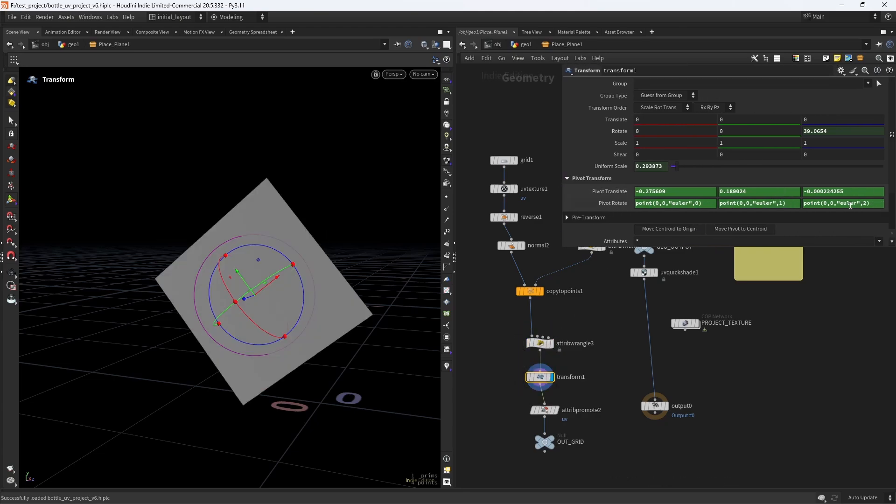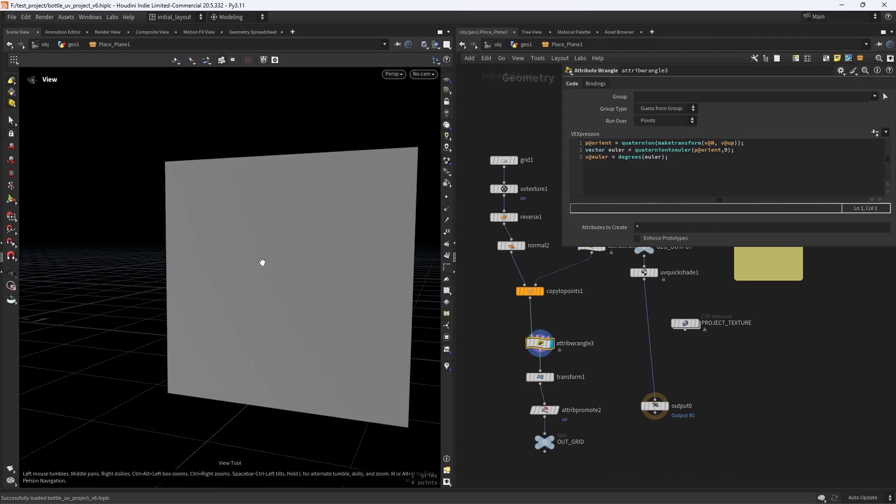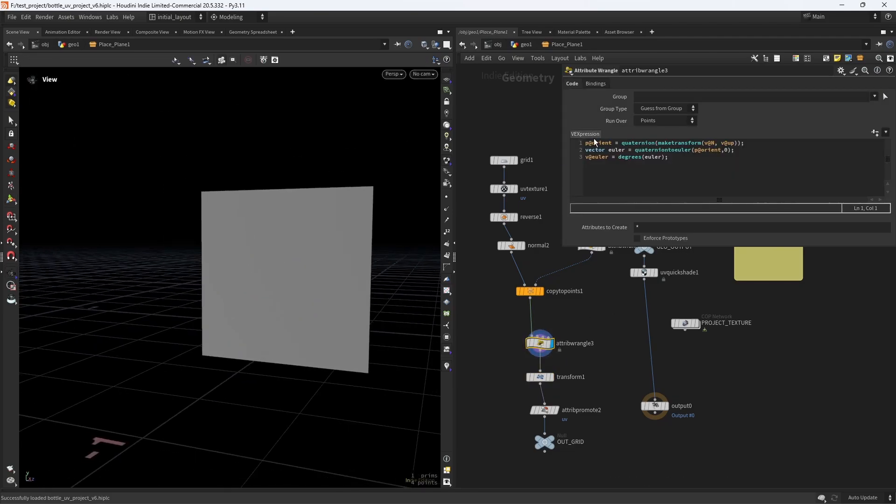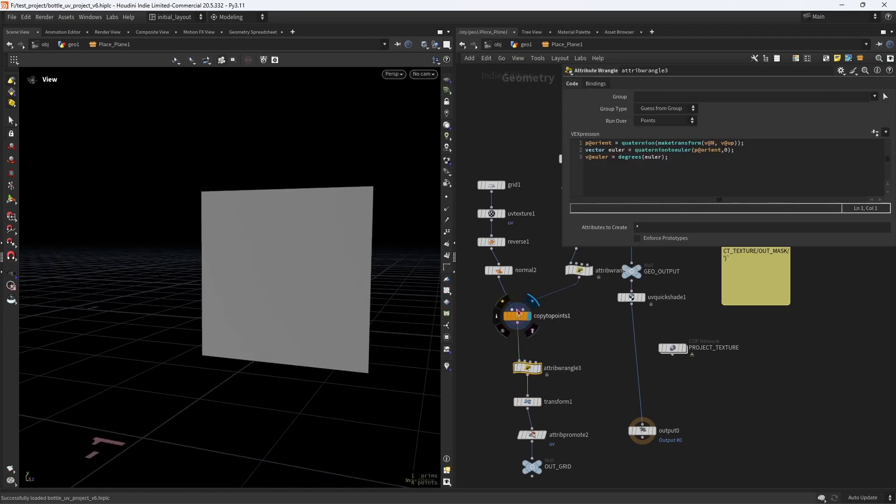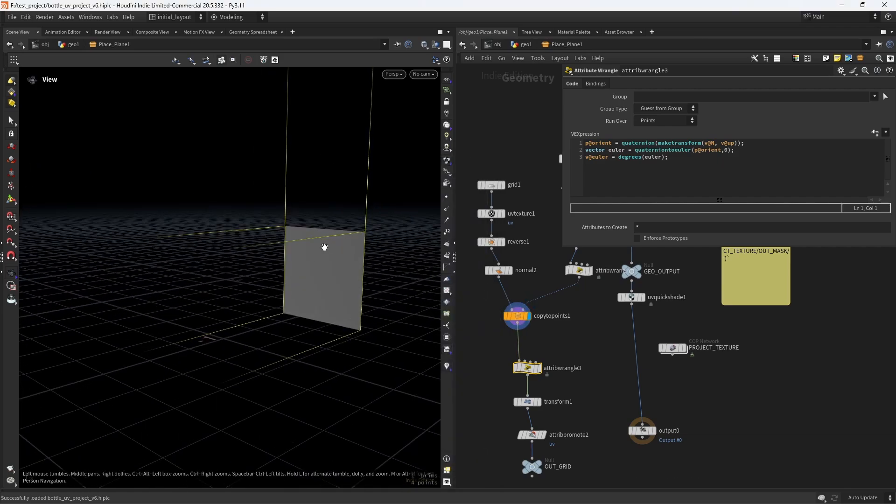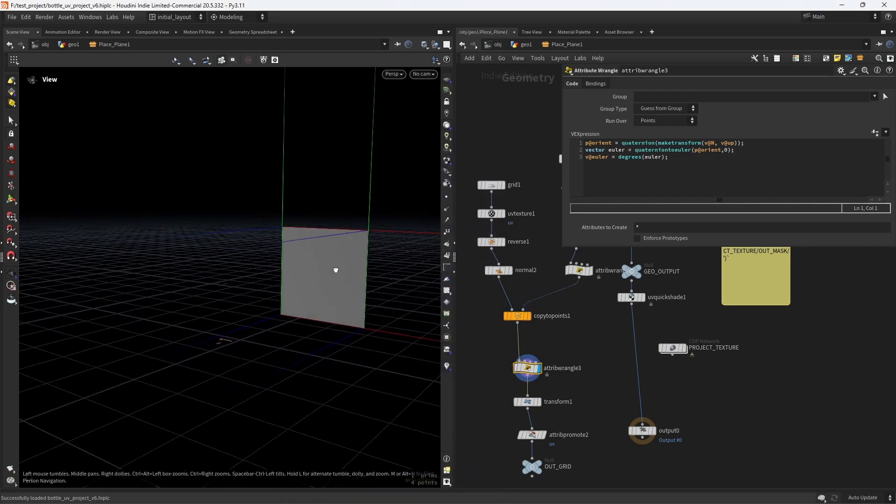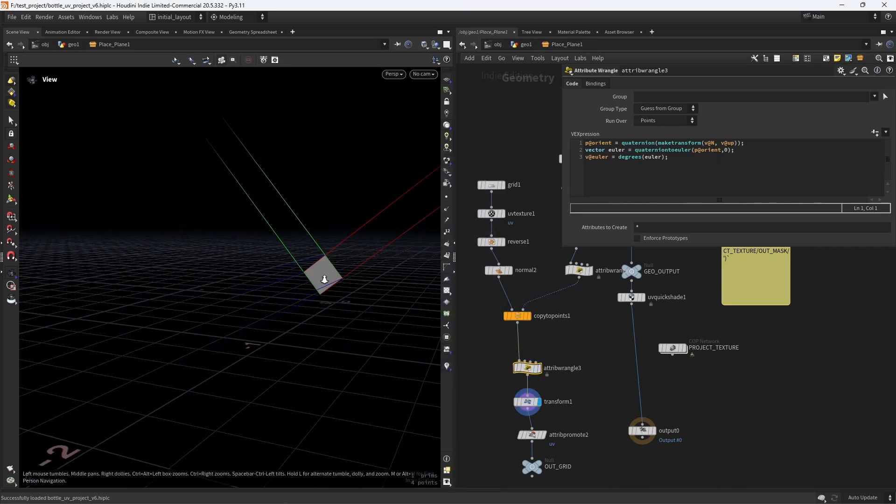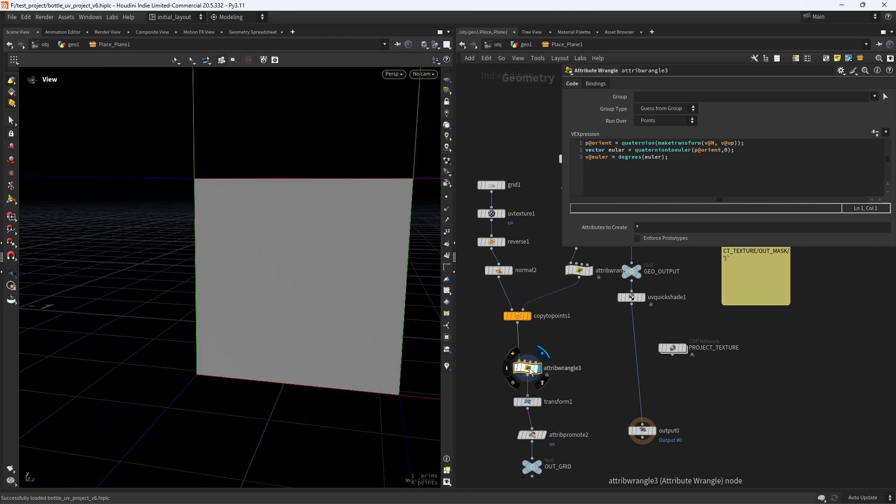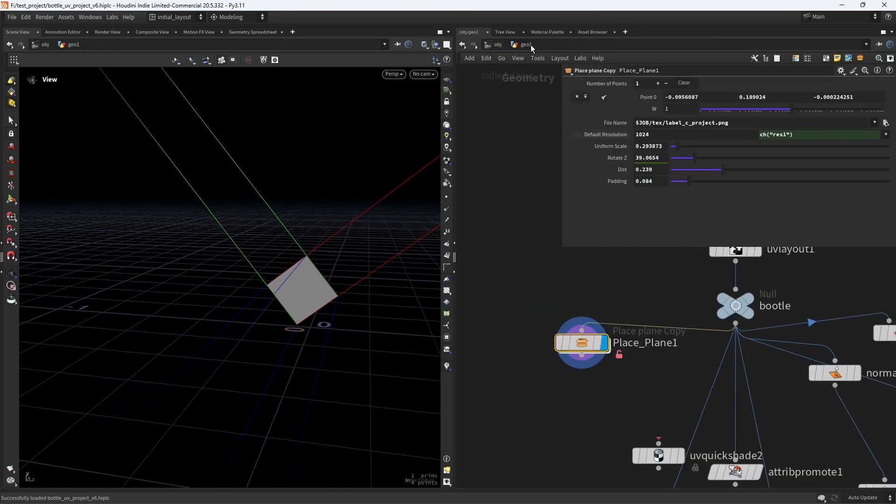For that, I'm using a transform node with the rotate pivot set to a custom attribute. That attribute was created in VEX by using the make transform function using the N and up original attributes. Then just make sure we convert it to Euler angles and output the attribute in degrees to feed the transform rotate pivot.